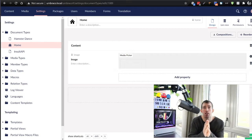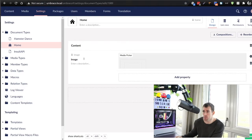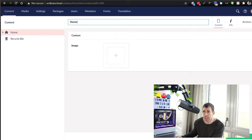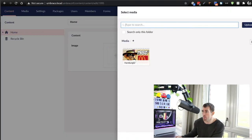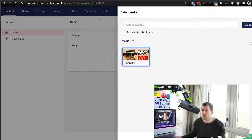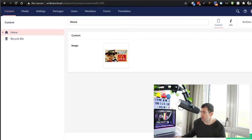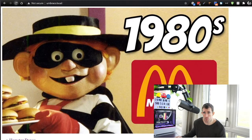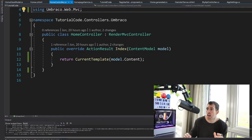My intention is to make this video as easy as possible to follow along, so I'm going to keep things very simple. As you can see on the page in front of me, I've got this document type called 'home' — it has a single property called 'image' which is of type media picker and is non-mandatory. In the content tree I already have a home page with that image property. To spice things up, I'm going to use an image of the 1980s Hamburglar — we all love a good McDonald's. After a save and publish, I've got an image on the page.